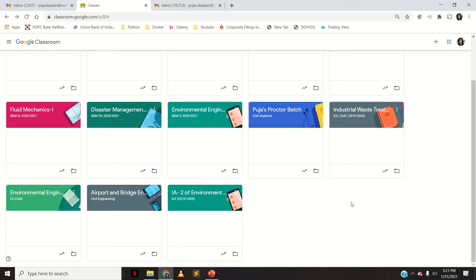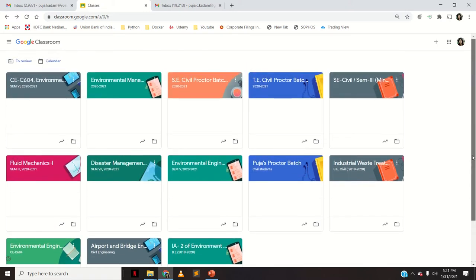Hello everyone, welcome to my channel. Today I will show you how you can copy a Google Classroom and also how you can delete any Google Classroom. Many times we teach the same subject for the respective semester, so for every semester you don't have to create a new Google Classroom and create all the material again. To save time, we can copy a Google Classroom from the previous semester.